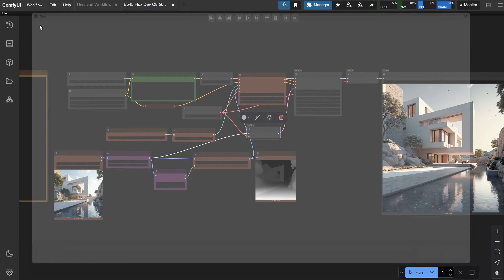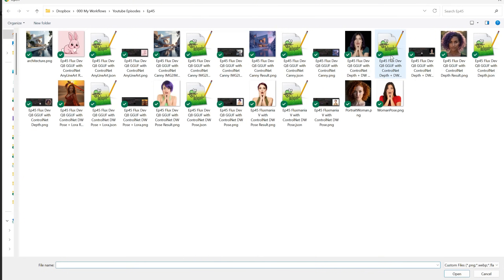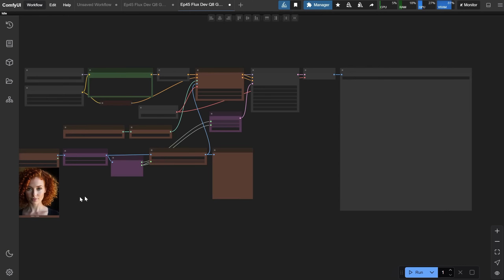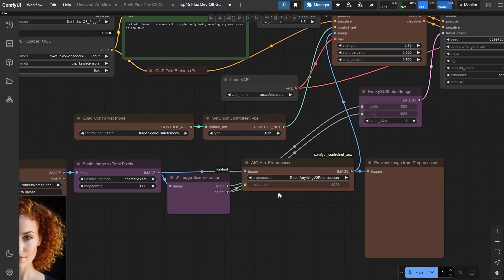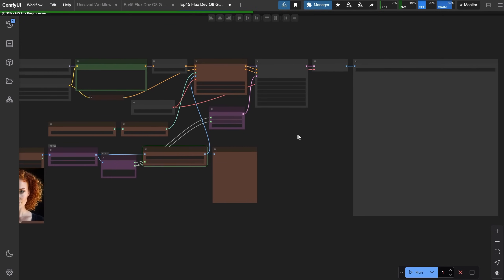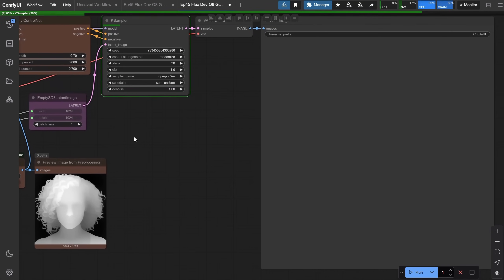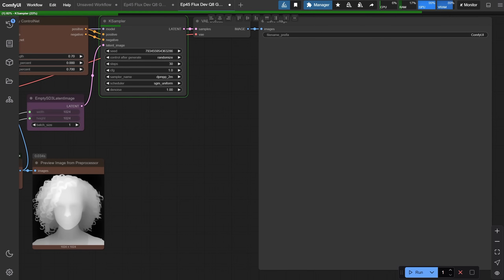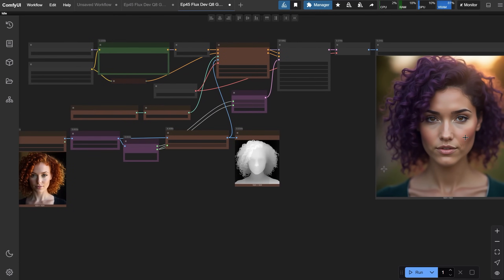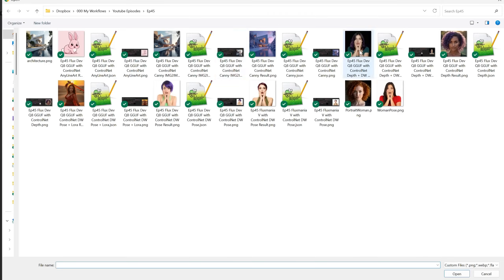Let's open the next workflow. I like to have a separate workflow for each setup so I always have the right settings saved. I've loaded a portrait of a woman, and for the prompt I used a woman with purple hair wearing a green dress. This workflow uses the depth preprocessor — when we run it, it creates a depth map that will guide the generation. Remember, this doesn't keep the face exactly; it captures the form and depth of the image, not the fine details. With ControlNet, you have a lot more control — like how close the subject is to the camera, how the hair flows — especially when you have a reference image.